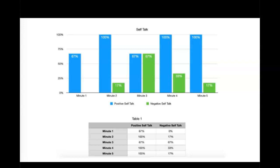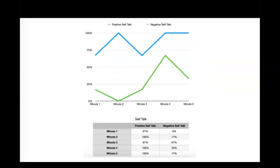Negative self-talk: minute one was 0%, minute two 17%, minute three 67%, minute four 33%, and minute five 17%.